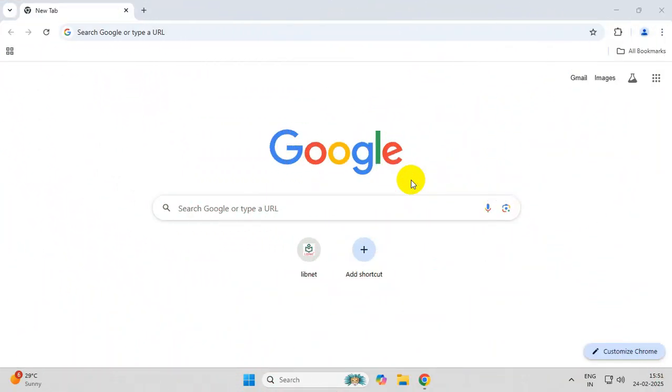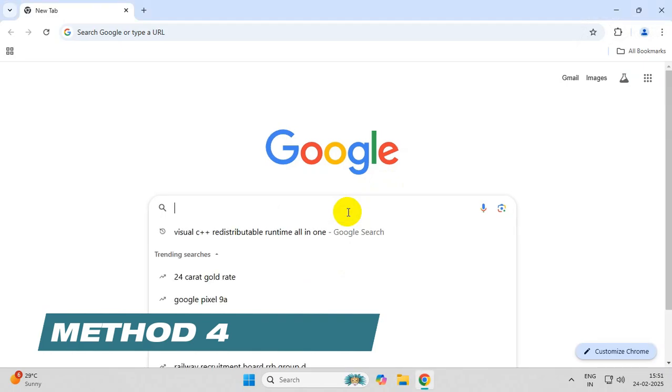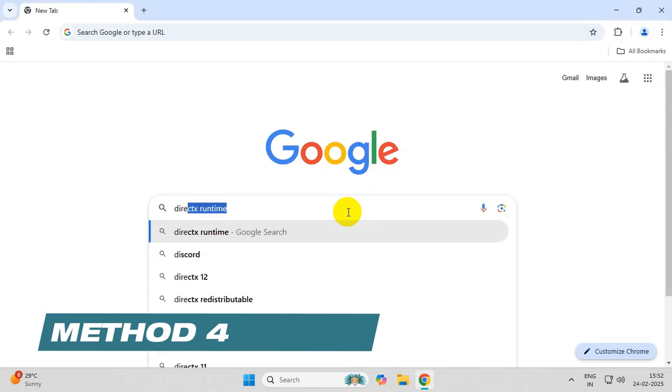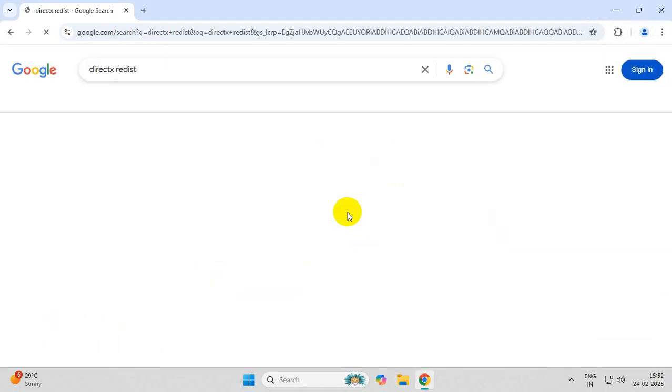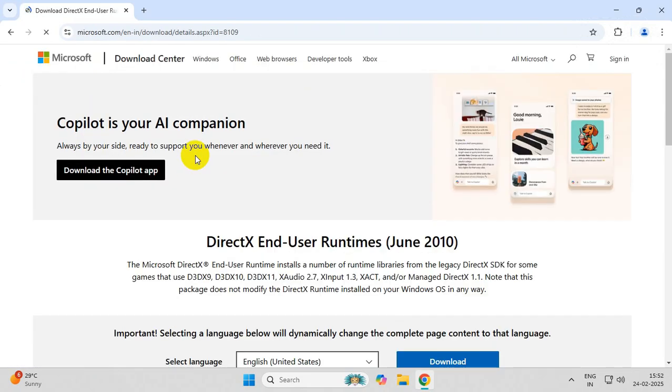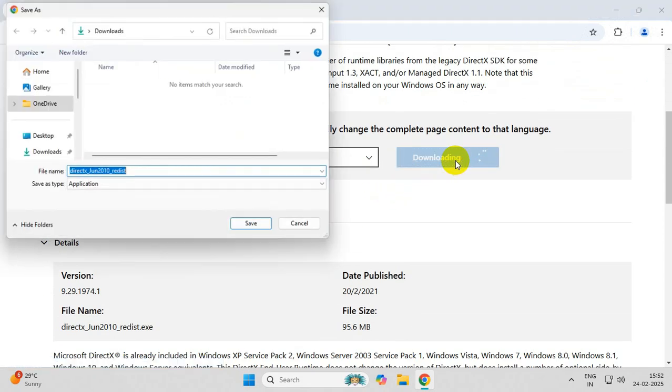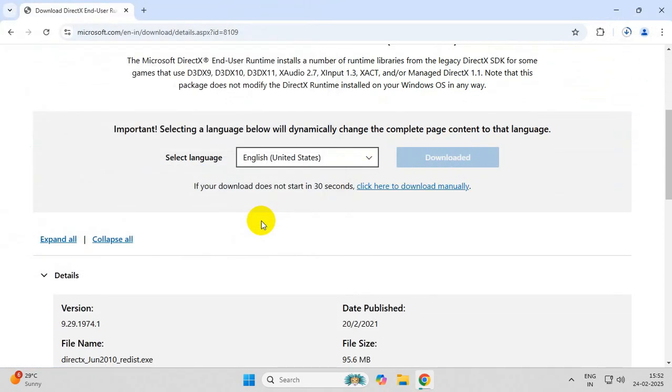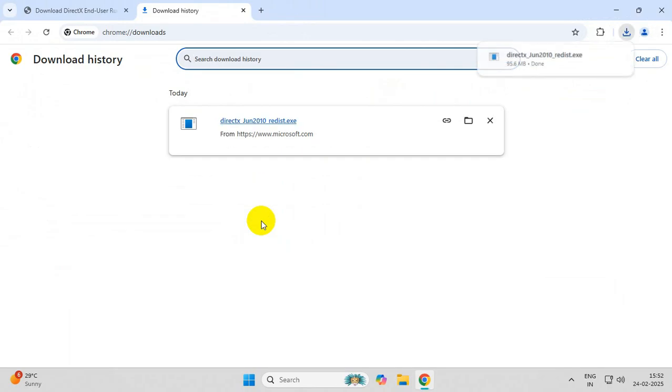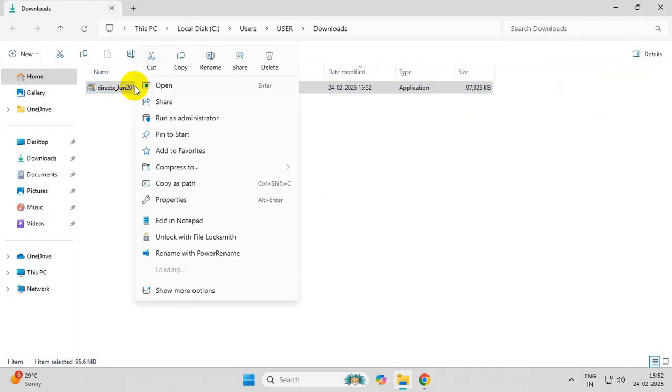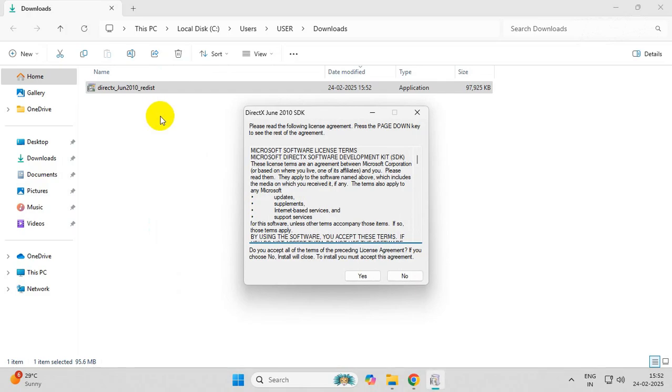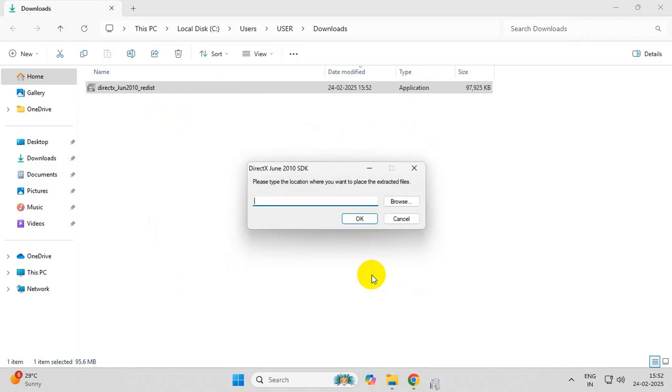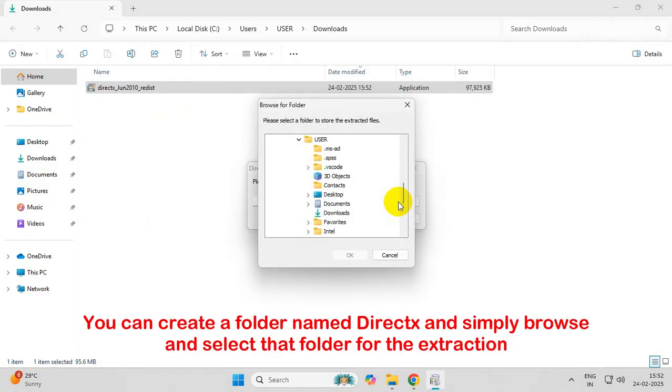In the next method, search for DirectX redist. Go to this web page and download it from here. Now run the file as administrator, click Yes, and extract the file using the browse feature.